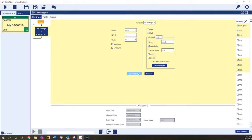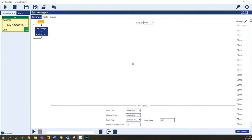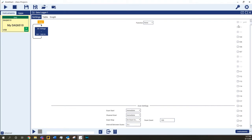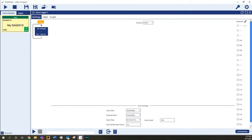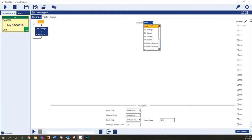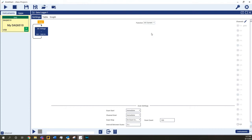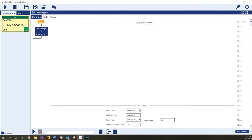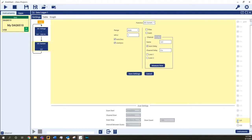Once you've configured the group, save the settings for the configuration, which closes that block. Notice that the configured channels are no longer selectable, as they can only be configured for one measurement at a time. You can configure as many blocks as needed until there are no available channels. If you know what measurement mode you want and you want to quickly select channels for that measurement, select the function first, which will display the available channels for that measurement. They can be selected and configured the same way as before.